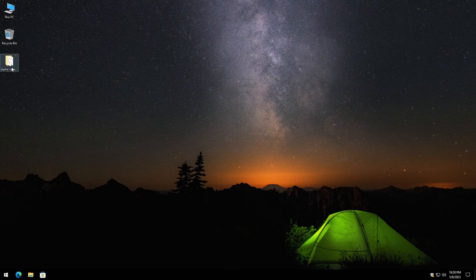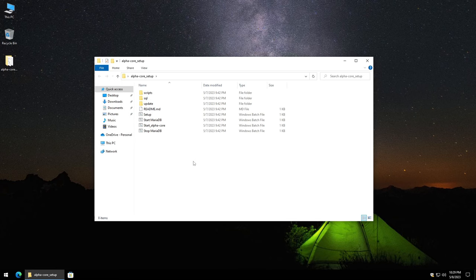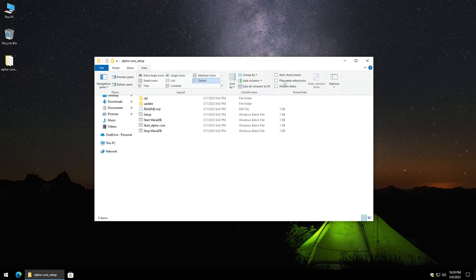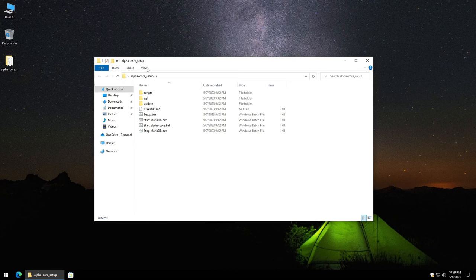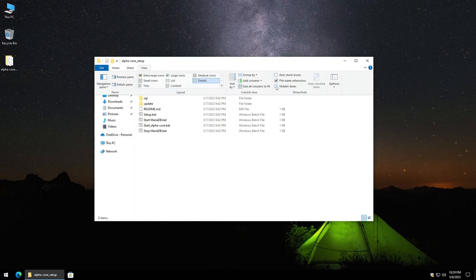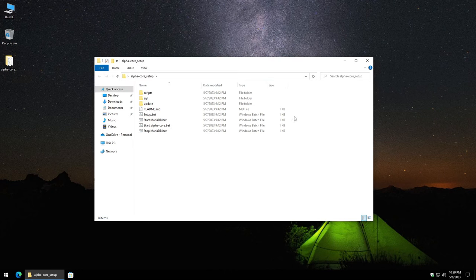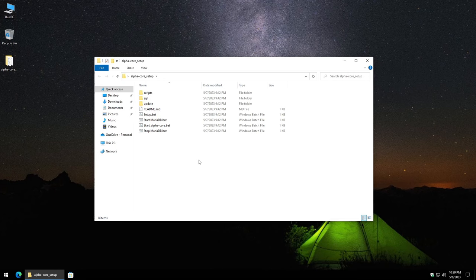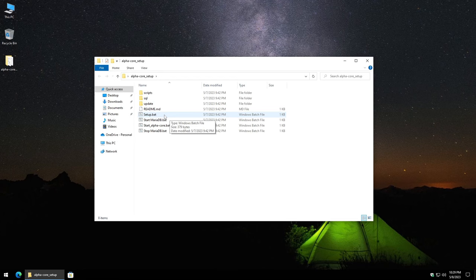So let's go ahead and pop it open here and one thing I'm going to do since I don't have it set yet I want to go to view and I check file names and extensions and also hidden items so that we can see everything here. So the first thing that we'll do is we'll go ahead and kick off the setup.bat file here.